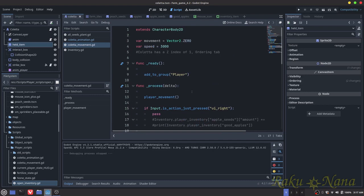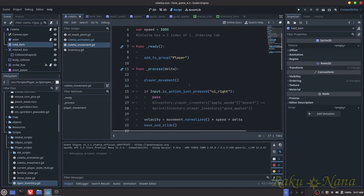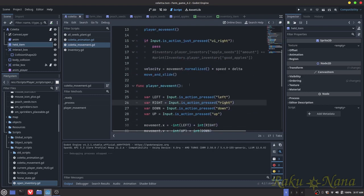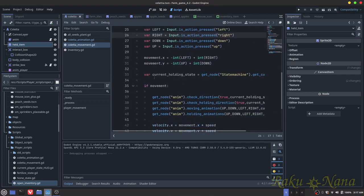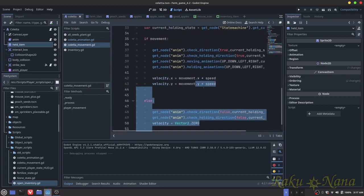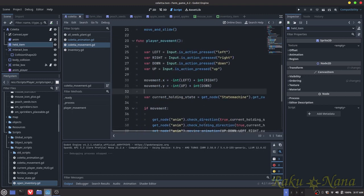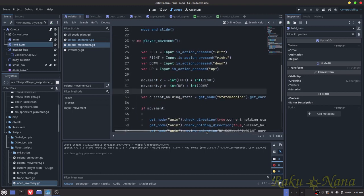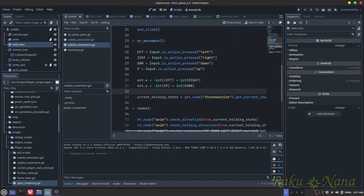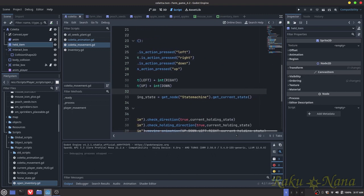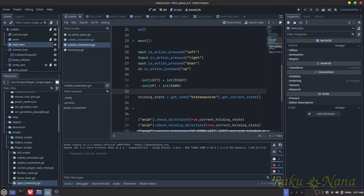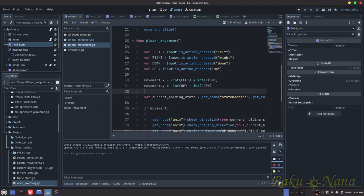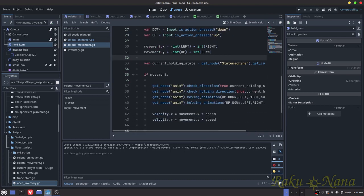So the first thing that I did to clean this up was I created a variable called current_holding_state. And then this thing here just gets the state machine and it finds out what the current state is. And then dependent on that state...